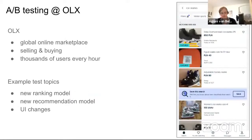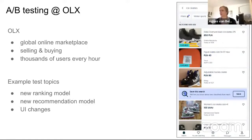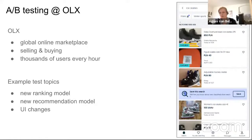OLX is a global online marketplace where you can buy and sell stuff, usually second-hand, with thousands of users every hour. On the right is a screenshot of the OLX interface in mobile view — in this example searching for ice skates and getting results from sellers. Example topics you would want to test include new ranking models, recommender models, and general user interface changes.